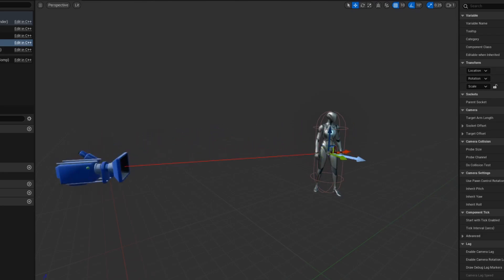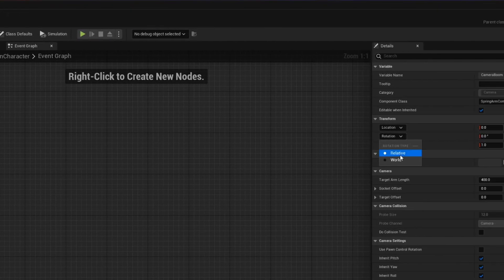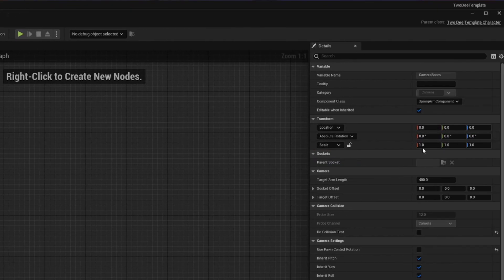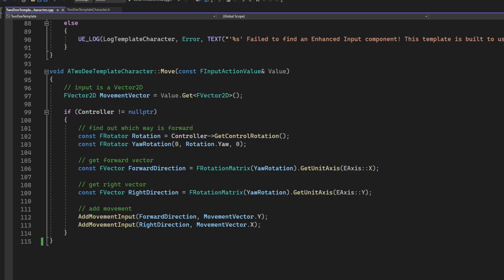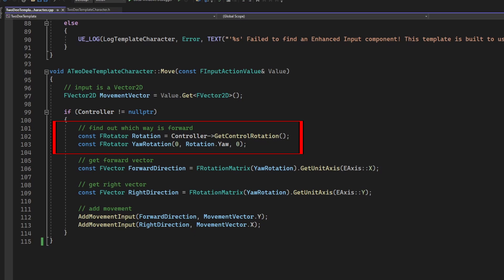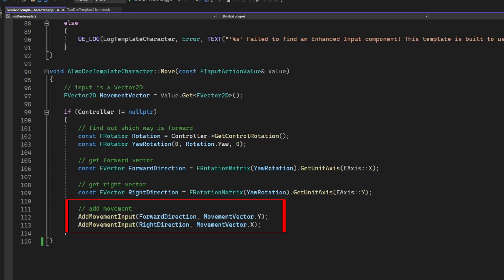But that being said, in this example we have rotated our boom to negative 90 degrees, so that is going to be our starting point. If we analyze our move method, we have three major steps that are taking place. First, we get the way that our character is looking. Then we're going to assign a forward and a right direction based off of those values. Then finally, we're going to add the movement input the player makes to the proper directions.